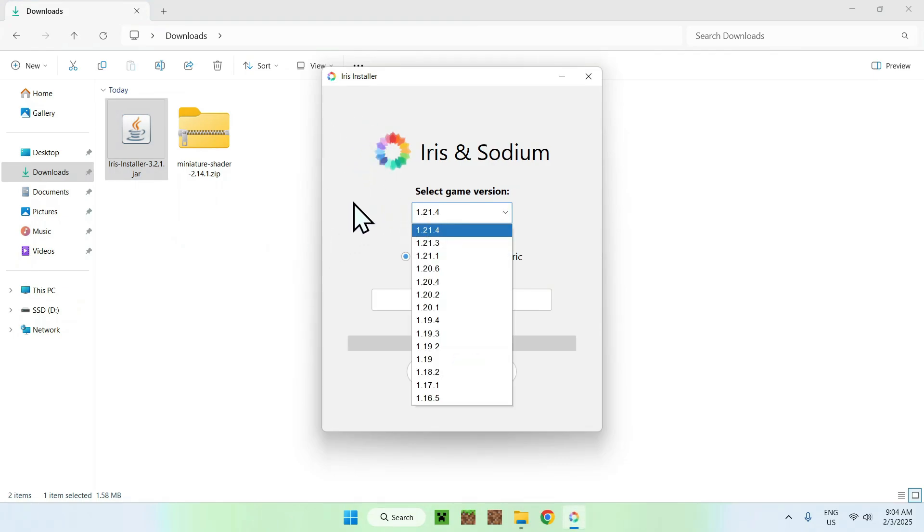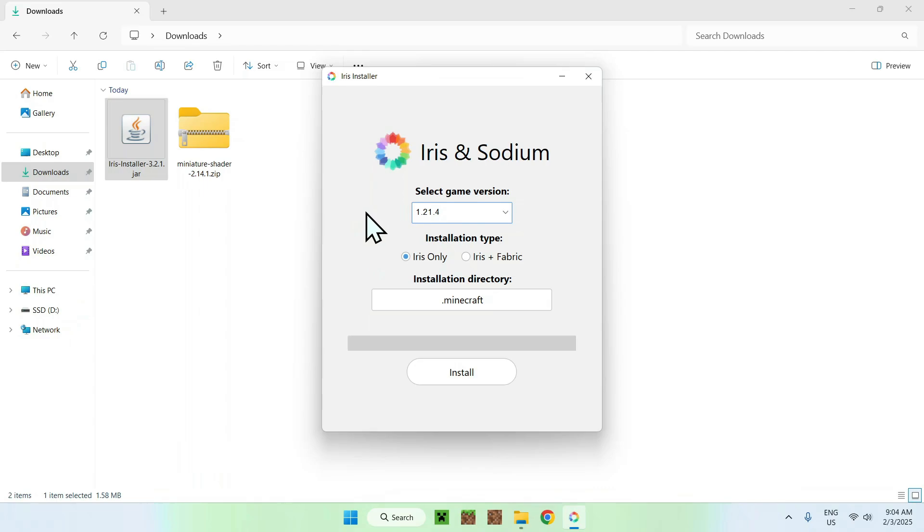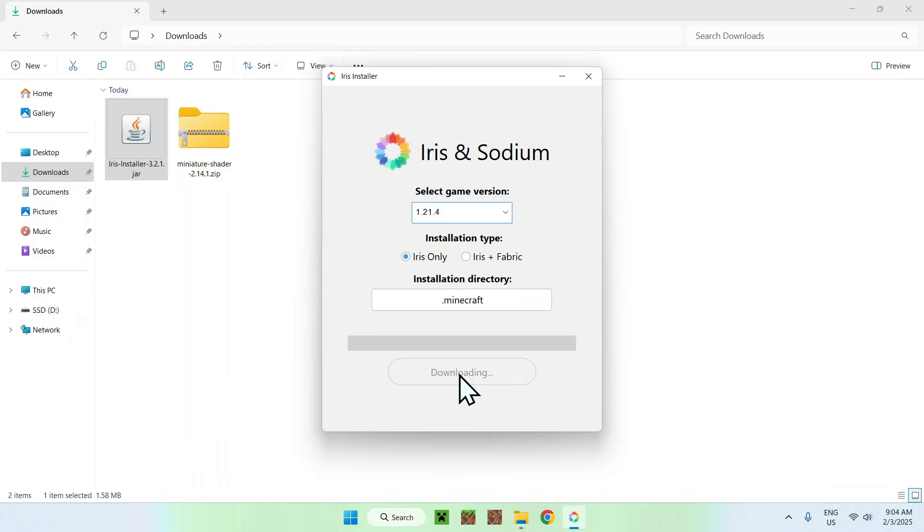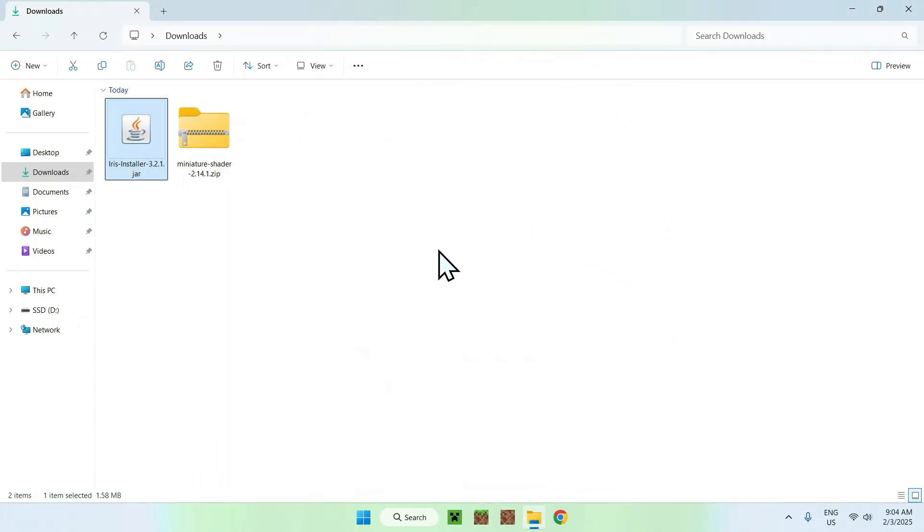Simply select your game version. I'm just going to select the latest one, so I won't touch anything. Select if you want Iris only, or Iris with mods, or Iris with fabric mods. And just click Install. Now, what you should want to do here is simply close the Iris installer, and you want to open up your Minecraft launcher.